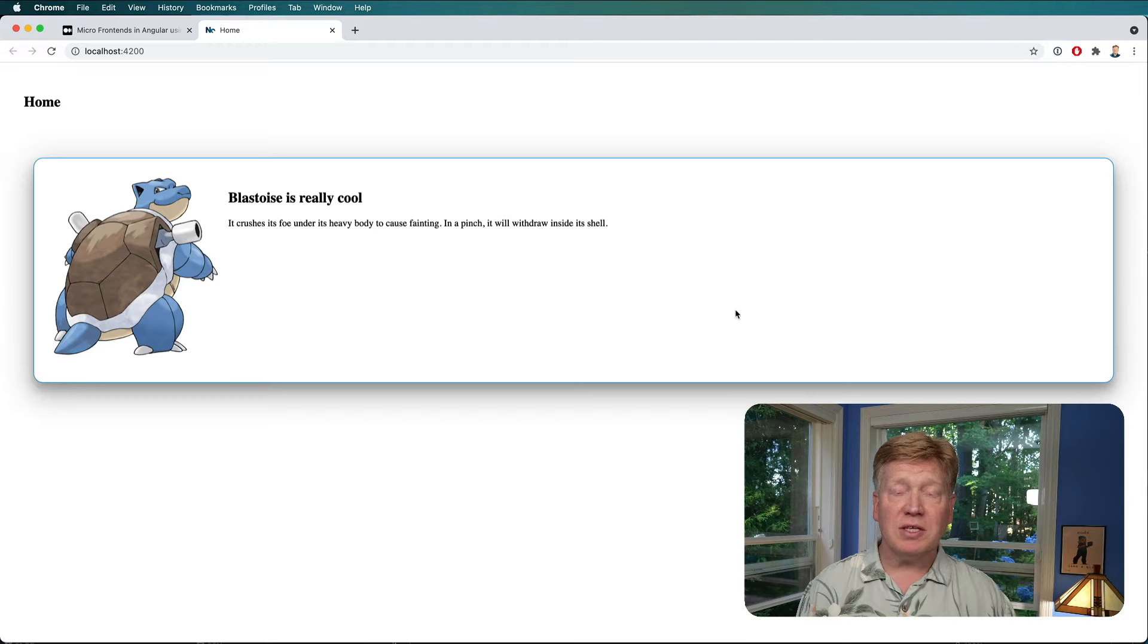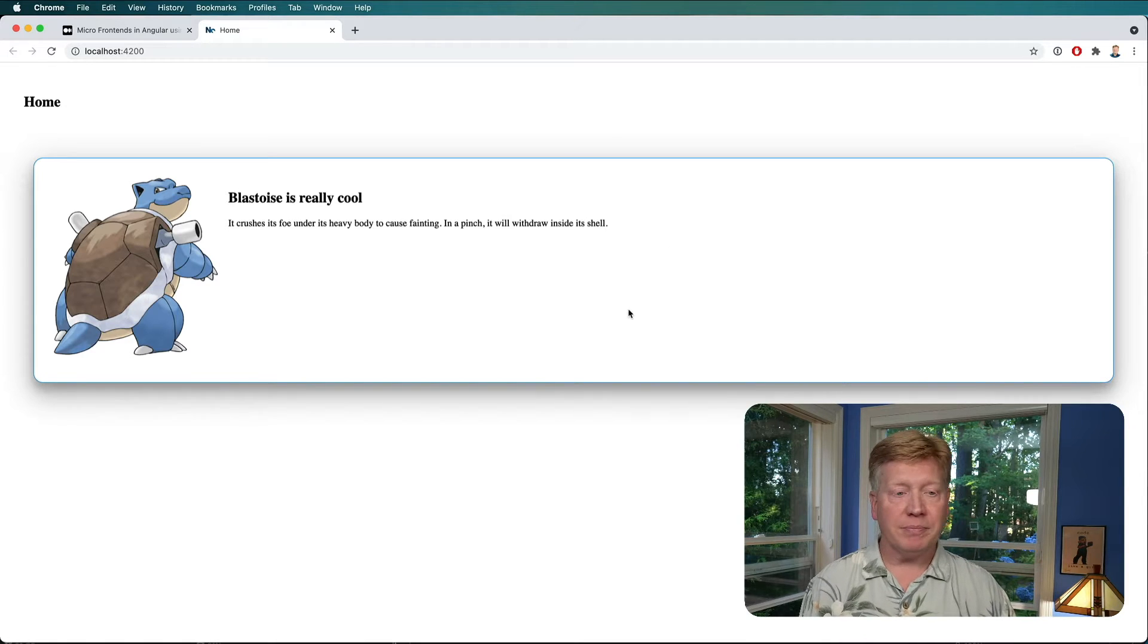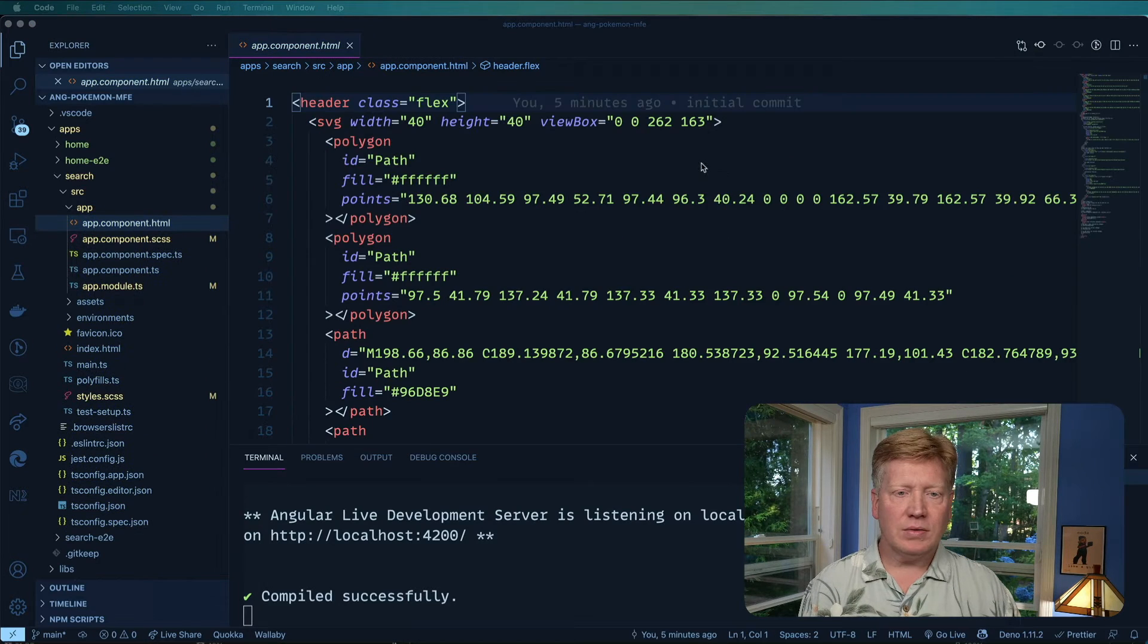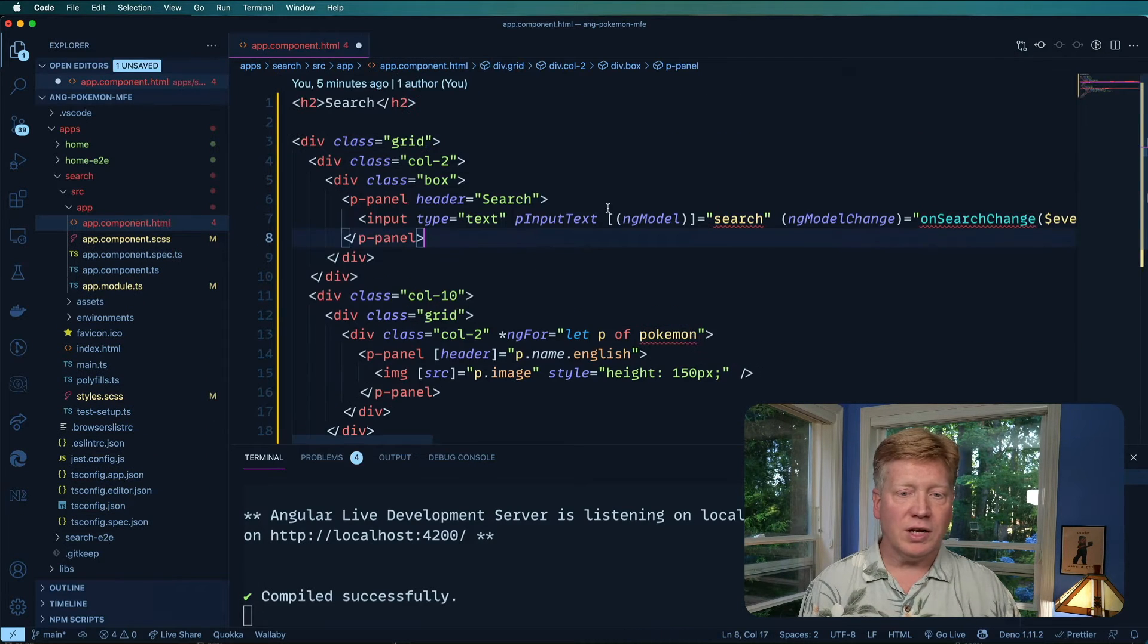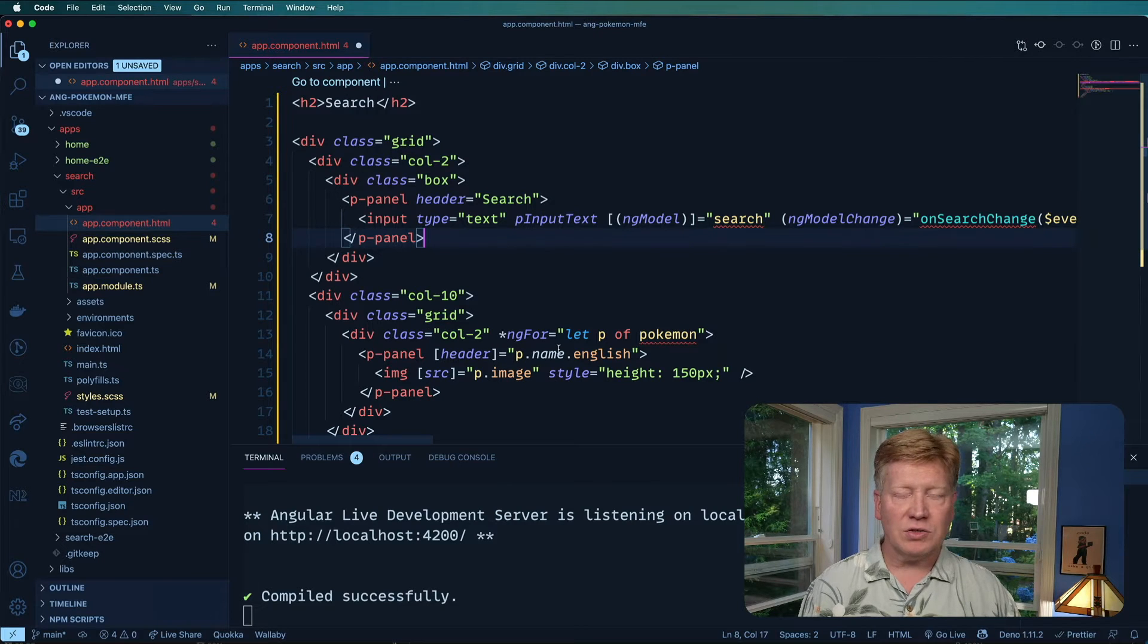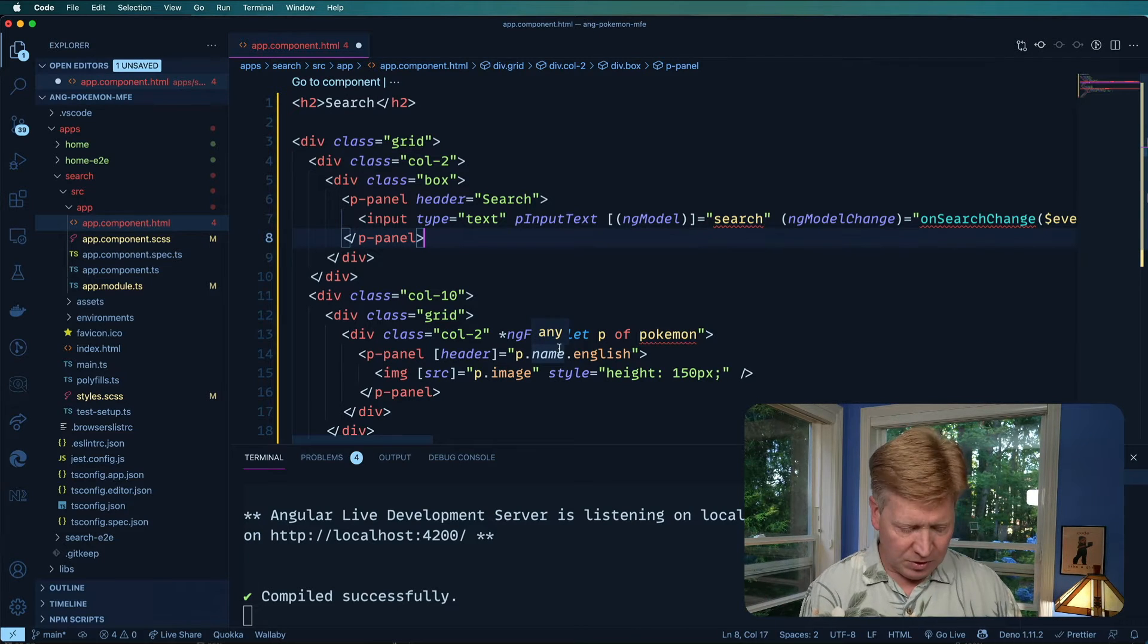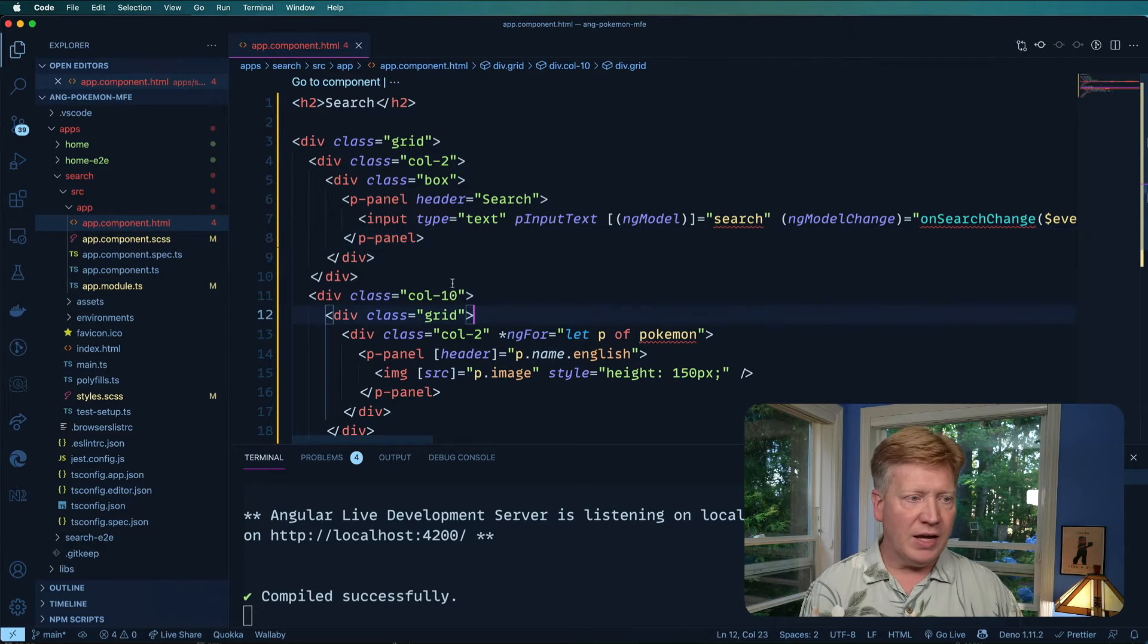Okay, let's do the exact same thing over in the search app. So the HTML here is going to be a little bit different. It's going to have a search field on the side. It's also going to show some Pokemon. So I'm just going to hit save on that.